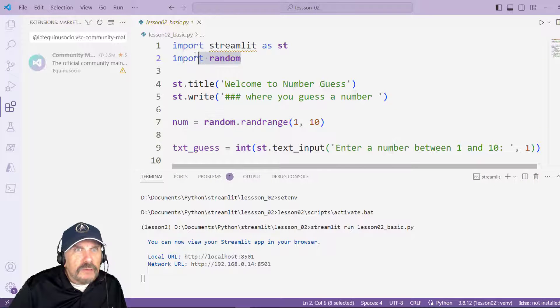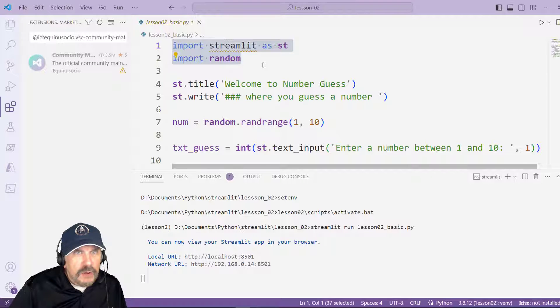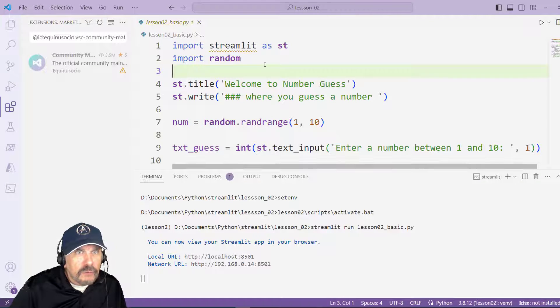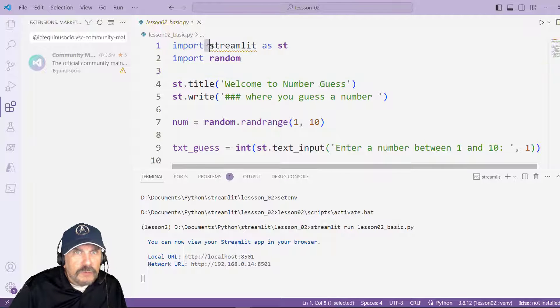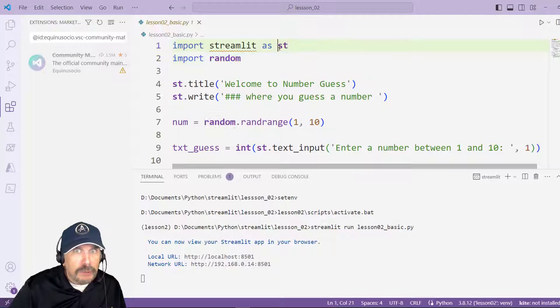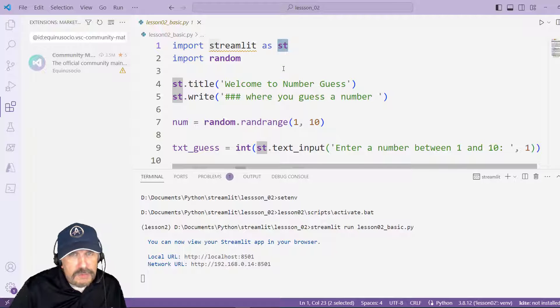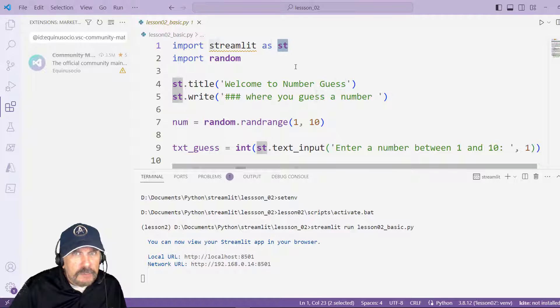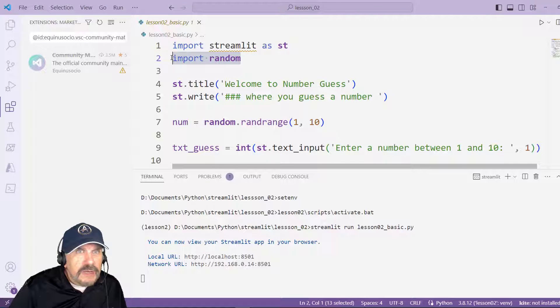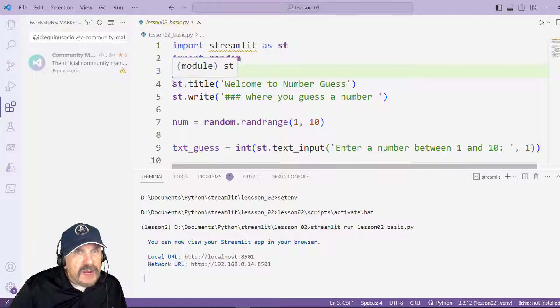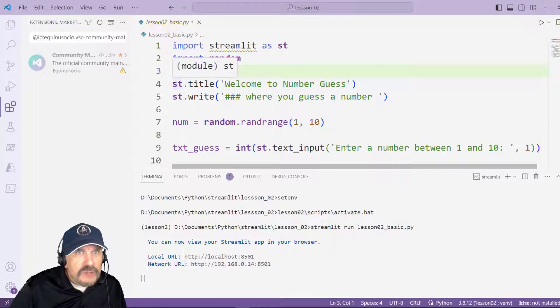Well the first thing we have to do is as always in Python, we import our libraries. So this is the program right here, lesson 02 underscore basic.py. Most important of course is bring in Streamlit, and the standard when you do this everywhere I see coding at least is import streamlit as st and all of the Streamlit commands will be prefixed with st. Here I need to bring in a library to get random numbers so I did that.